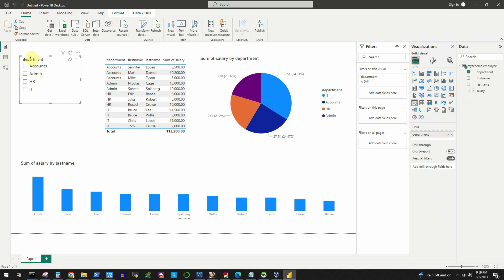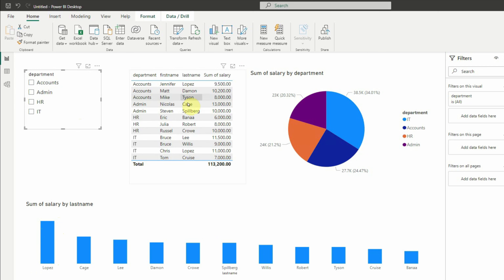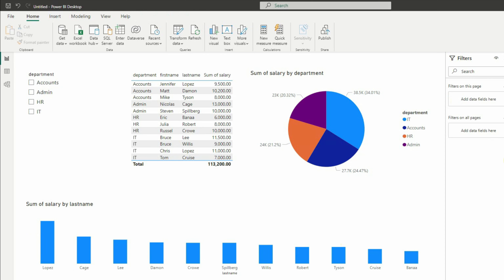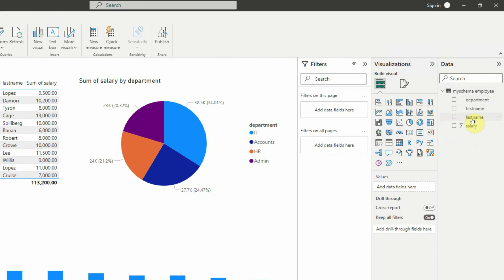Now let's unselect the filter — by default, all departments are selected. We can see the person with the last name Lopez has the maximum salary of 20,500. But this is incorrect information, because there are actually two persons with the last name Lopez and it is showing the sum of their salaries. We don't want that — we want a single employee shown per ribbon. To fix this, we will add a calculated column combining first name and last name.